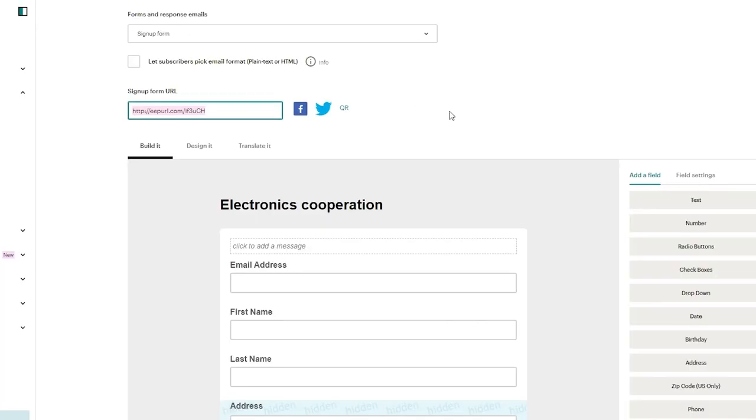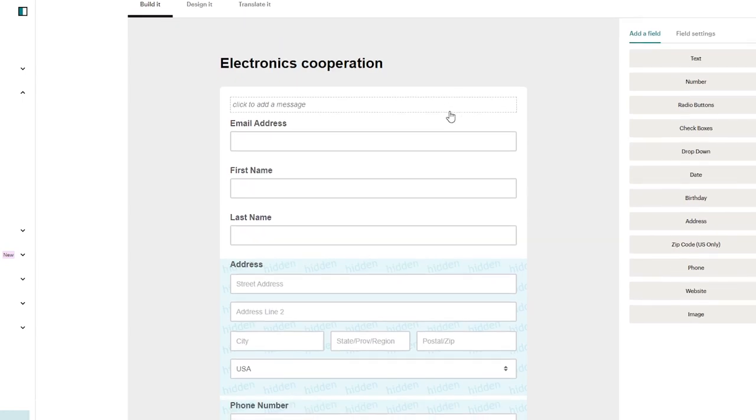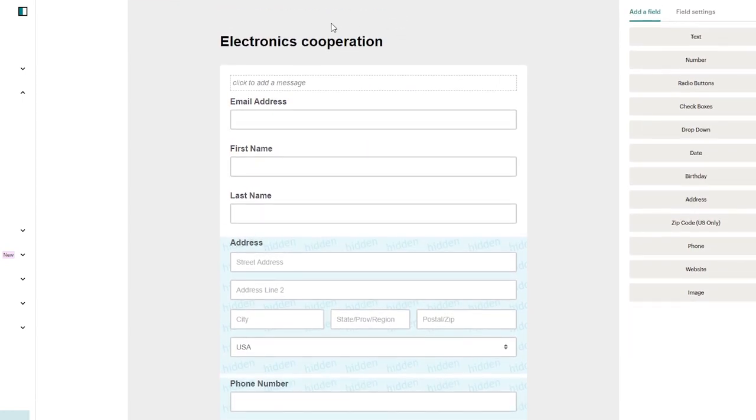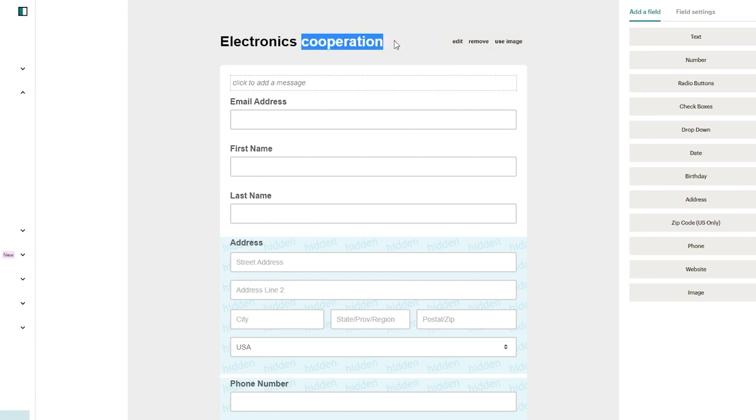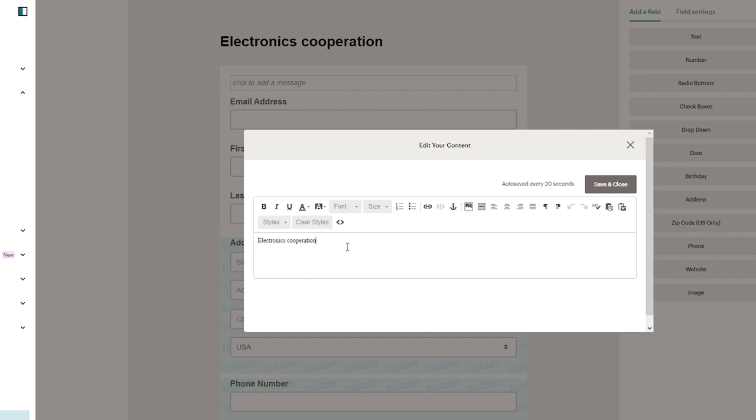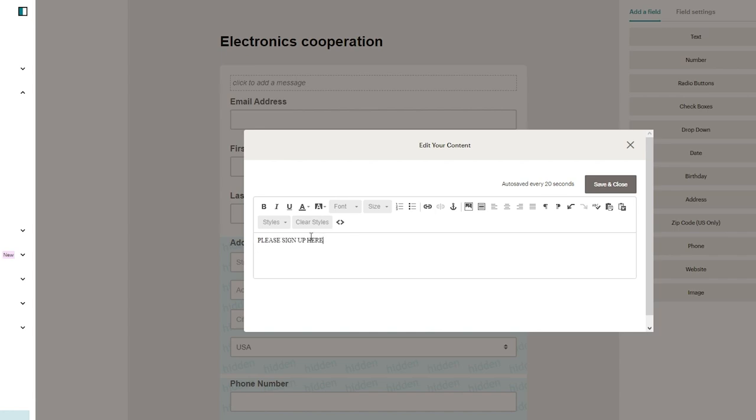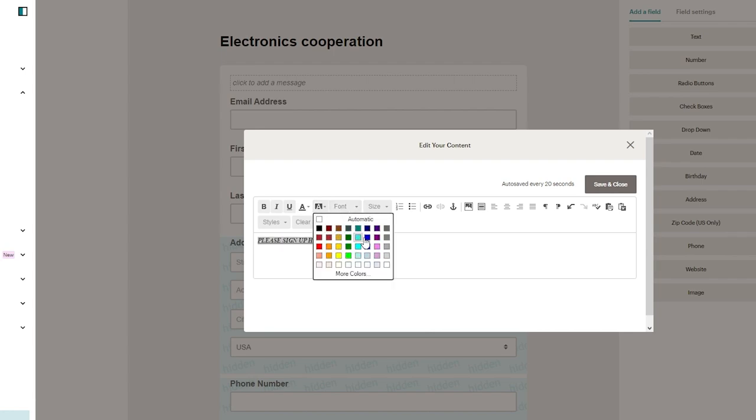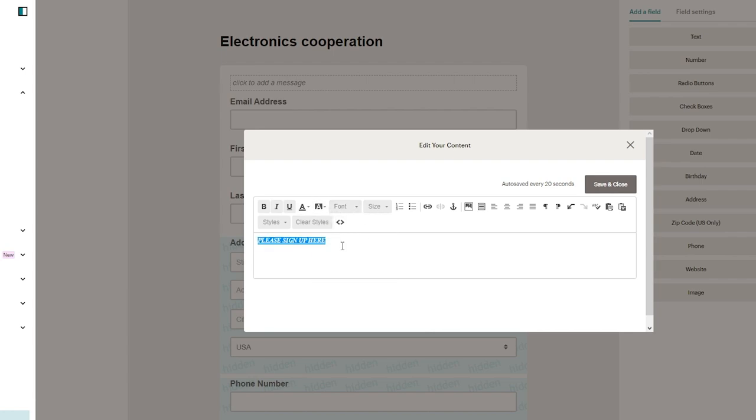So obviously it says this. First of all you're going to remove or edit this. Now obviously to edit it you're going to hover over it and click on edit. Now once you click on edit, here we go and you can start messing around with the text. So you can write please sign up here and then you can select all the text. You can make it bold, make it italic, make it underlined etc. You can change the background color of the text. Let's say I want to keep it that. There we go.